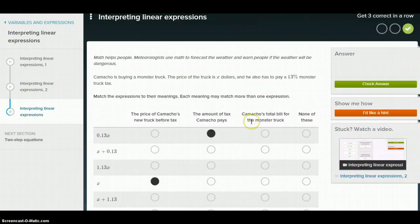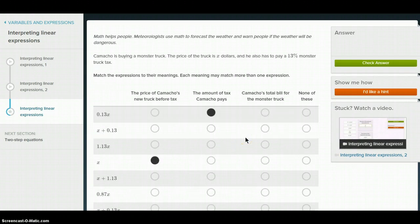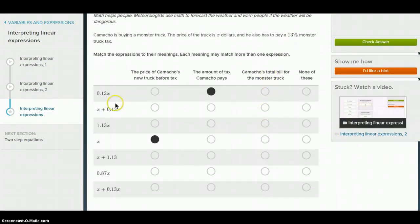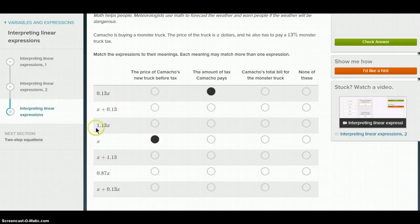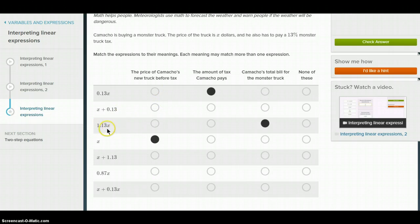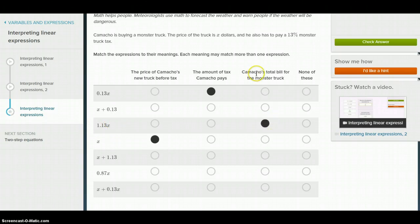Camacho's total bill for the monster truck — there are probably a few of these. The price of the truck plus the tax: 1.13X. The 1 represents 1.00X, which is the price of the truck, and 0.13X is the tax. So 1.13 is 1 plus 0.13, meaning 1.13X is the total bill with price and tax. Also, X plus 0.13X is the same thing — that's 1X plus 0.13X — so the price plus the tax amount equals the total as well.